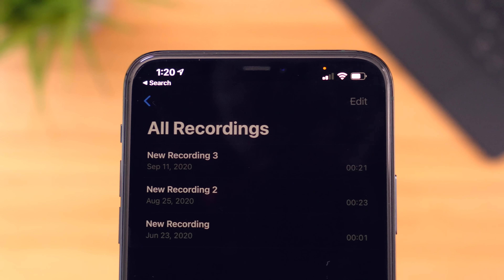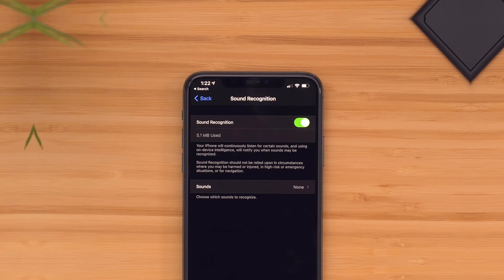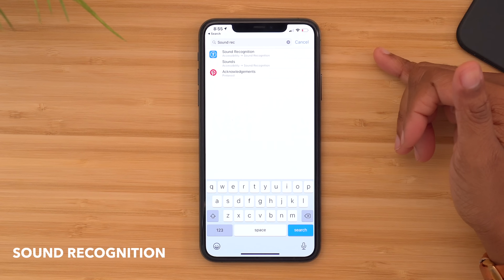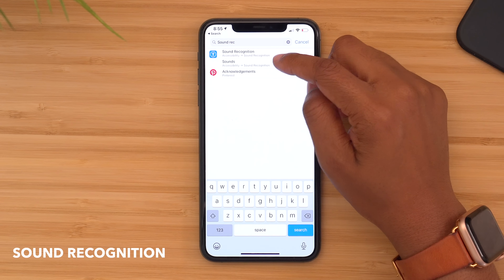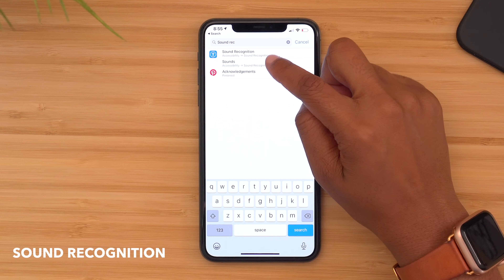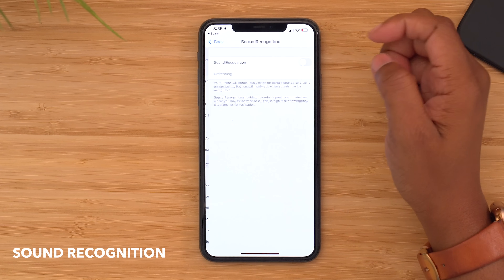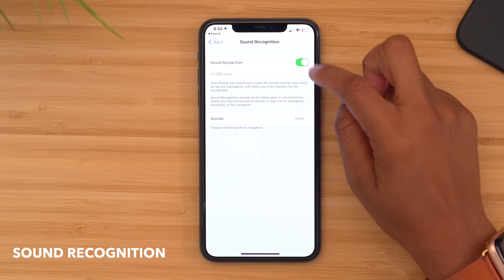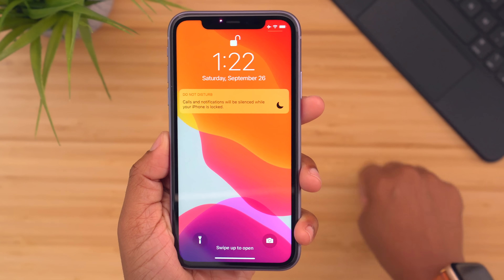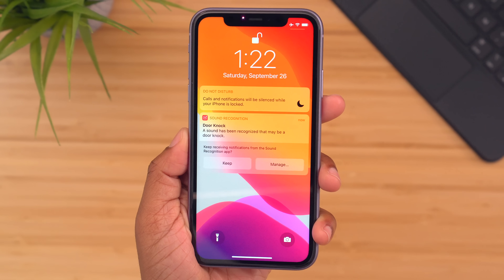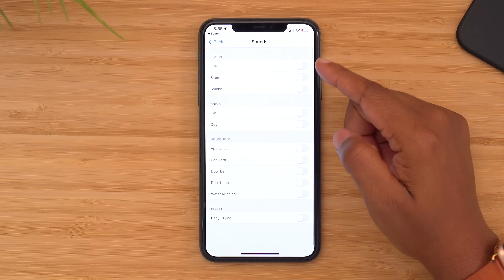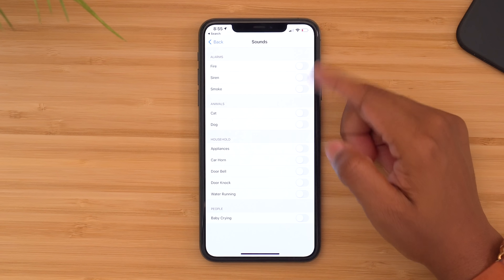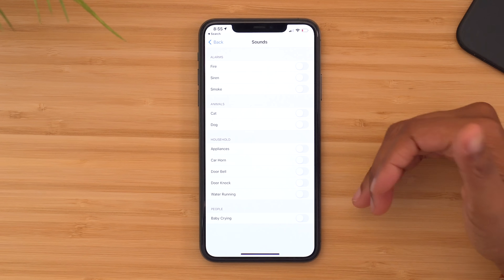And while we're on the subject of sound, there's a new feature known as sound recognition. To gain access to this, head into your settings, search for 'sound recognition,' tap on it, and then toggle the switch to turn it on. What this will do is give you a notification on your phone and your watch anytime certain sounds are heard. You can go in here and turn on the specific sounds that you want to be notified about.